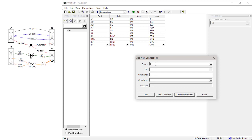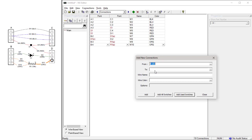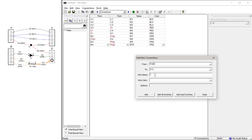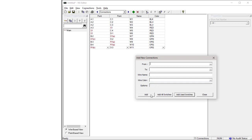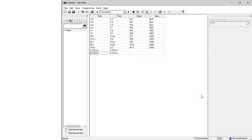Wire 11 goes from the B side of Resistor R1 to Connector D Pin 3. The color is orange. Finally, press the button labeled Add All Switches. This adds the two detection switches to the connections table. Now that there are no more connections to be added, press the Close button.